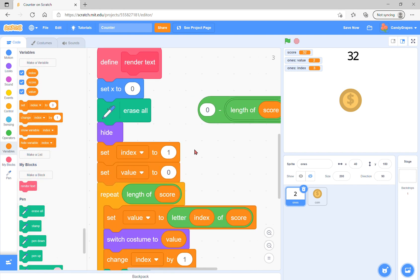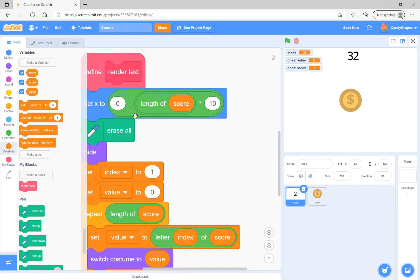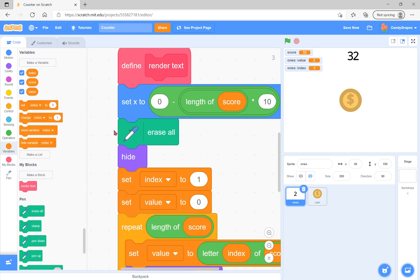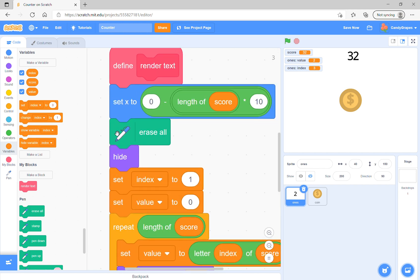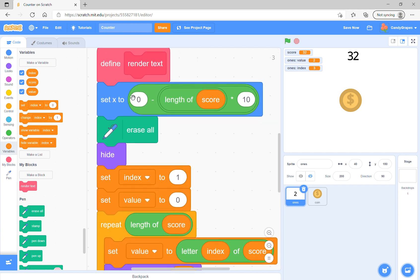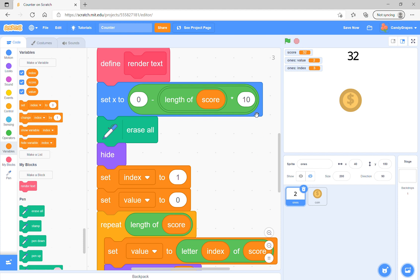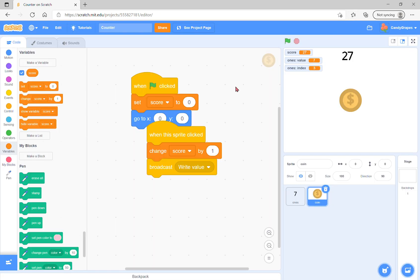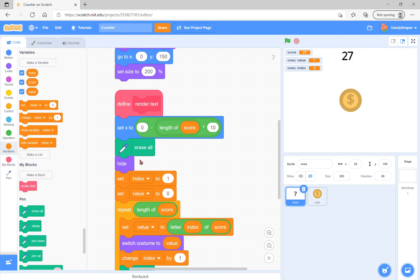Setting X to zero minus length of score is how many digits our score has. If we multiply that by 10, we get how many pixels we need to move right to center it. Zero minus will move it to the left because our text is to the right.